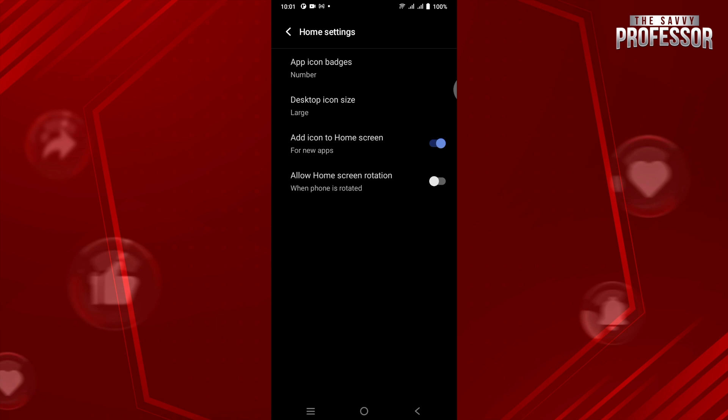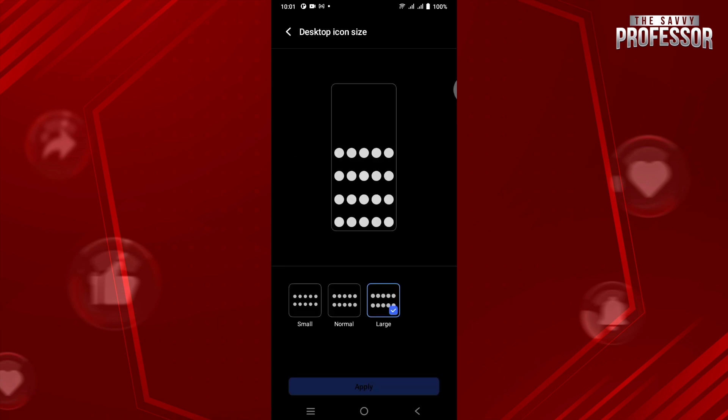You just have to tap on this. As you can see, I have selected the large icon. So if you want to make it smaller, you just have to tap on Small and tap on Apply.